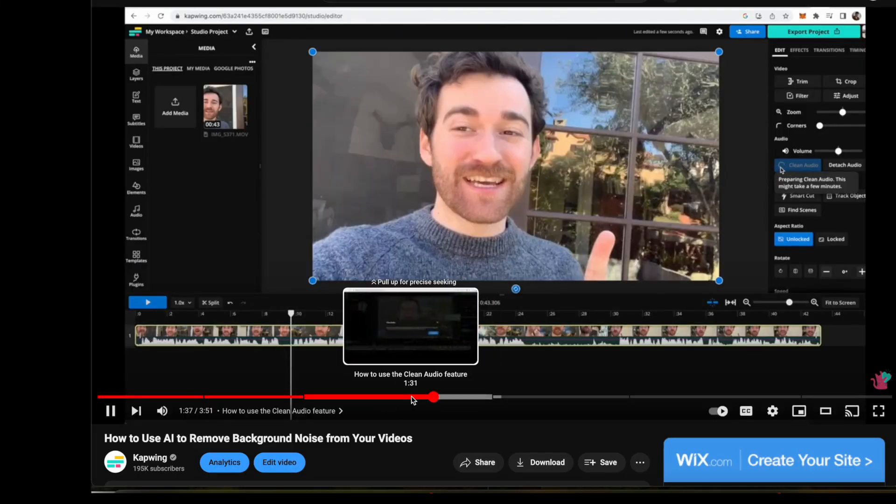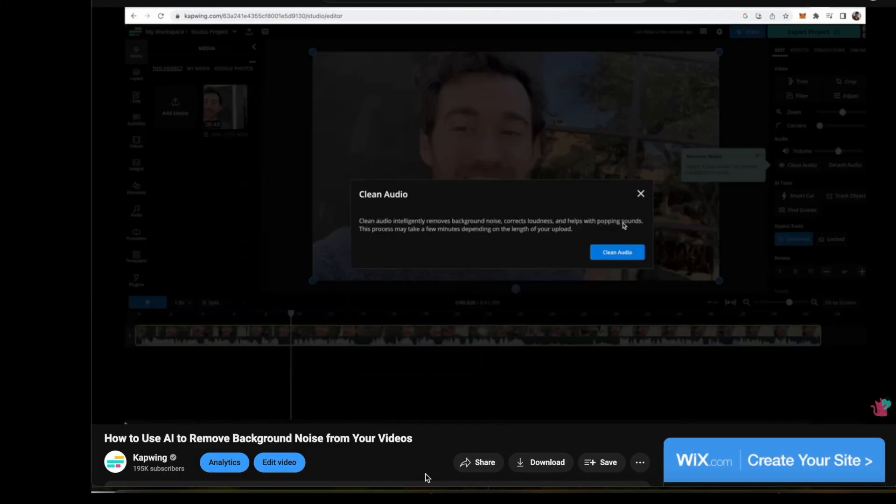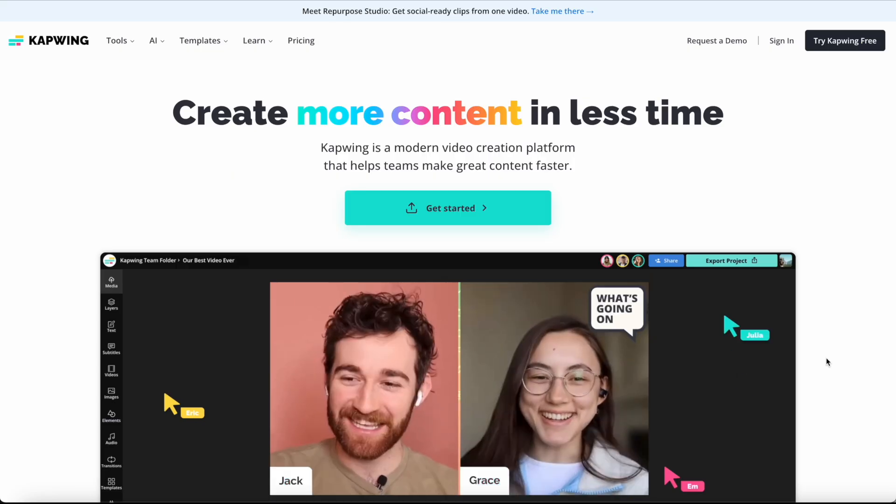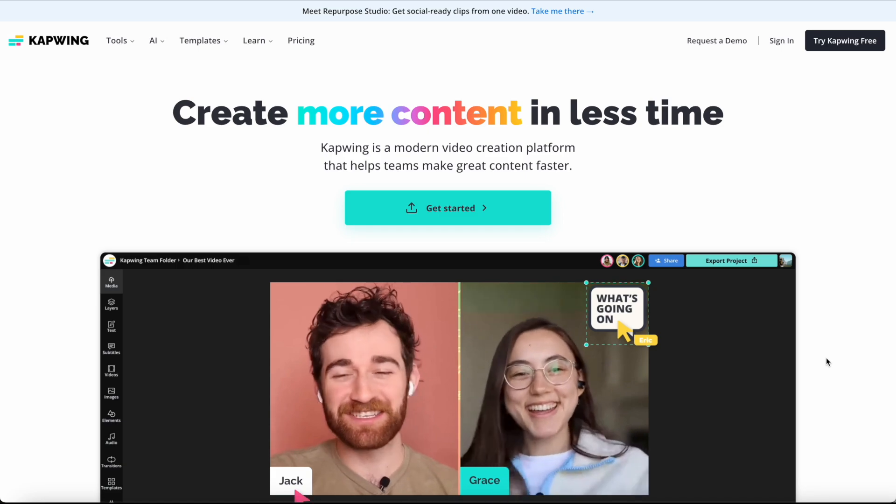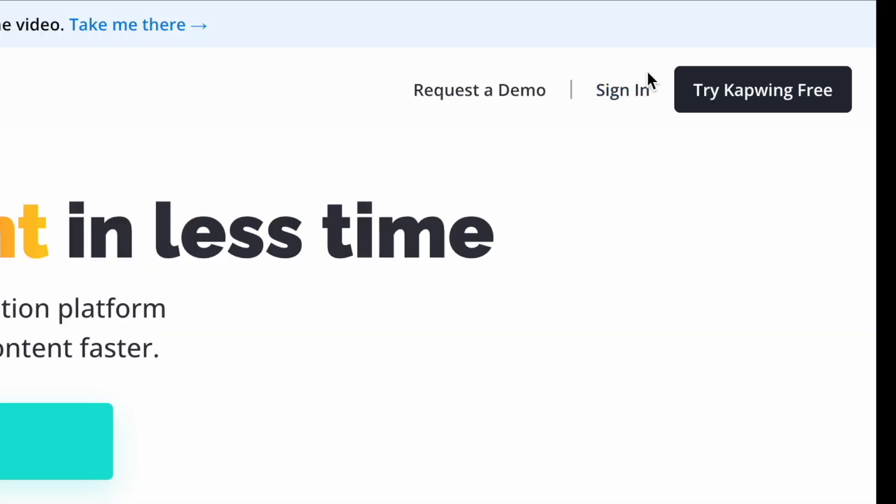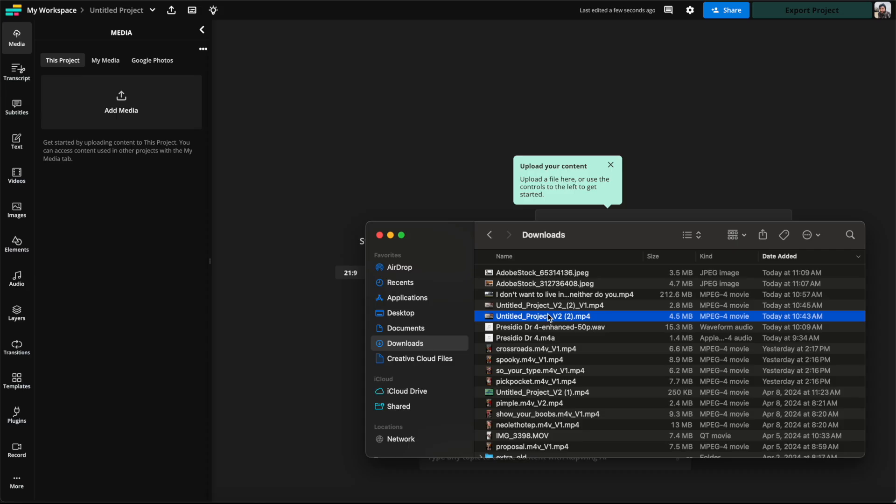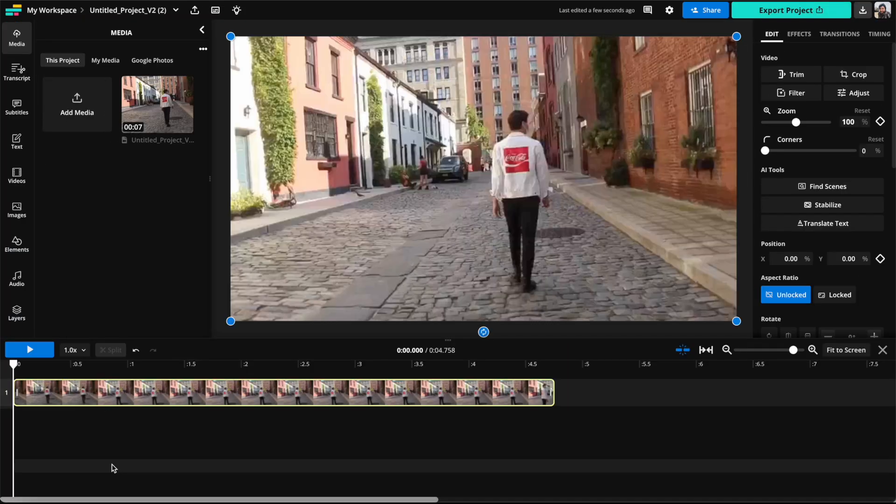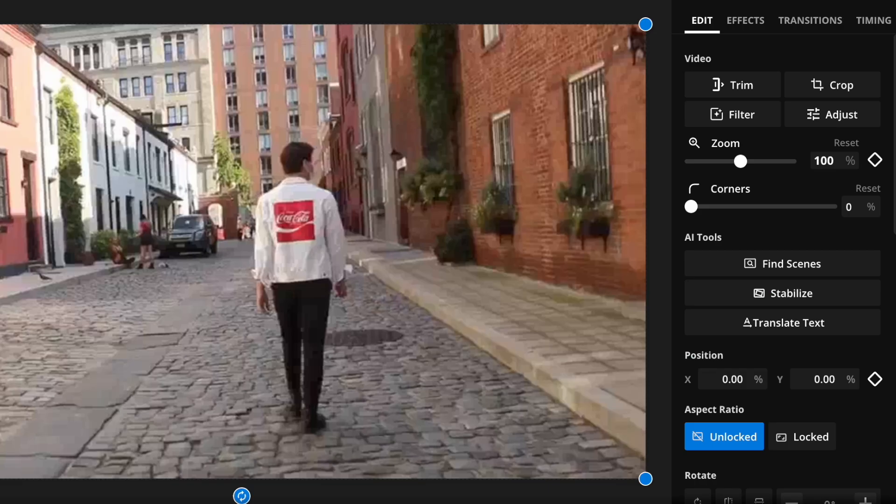So all you're going to want to do is go to kapwing.com, sign in, and then upload your video inside a project. Then you're going to want to click stabilize when you're highlighting the video in the timeline.